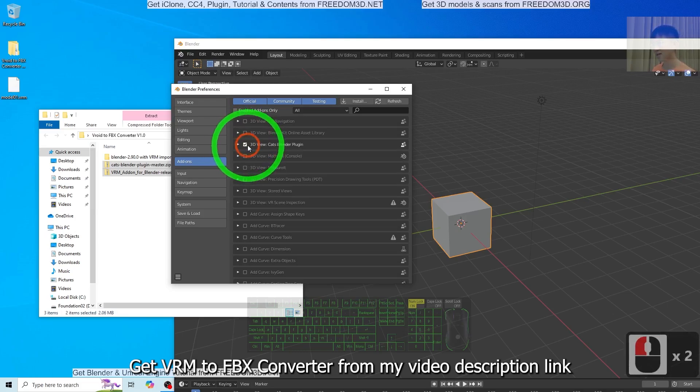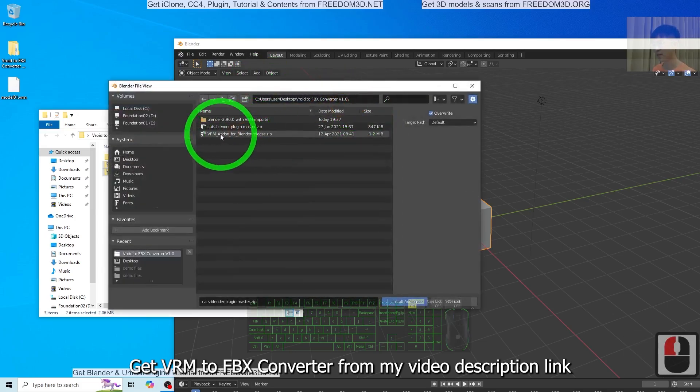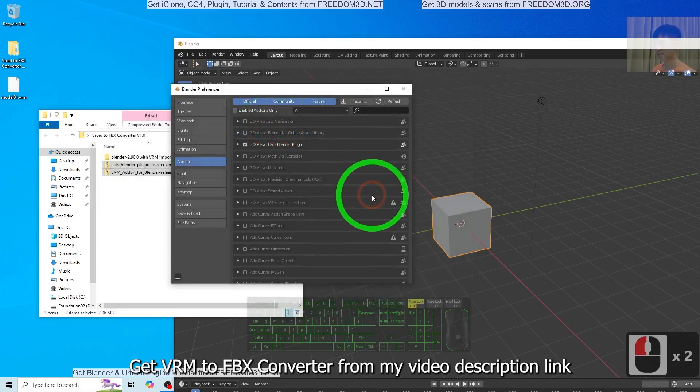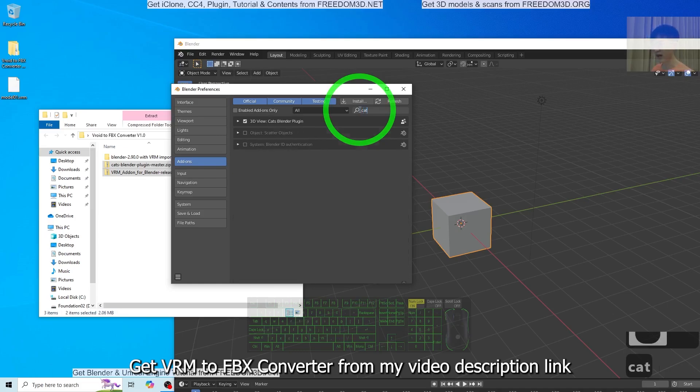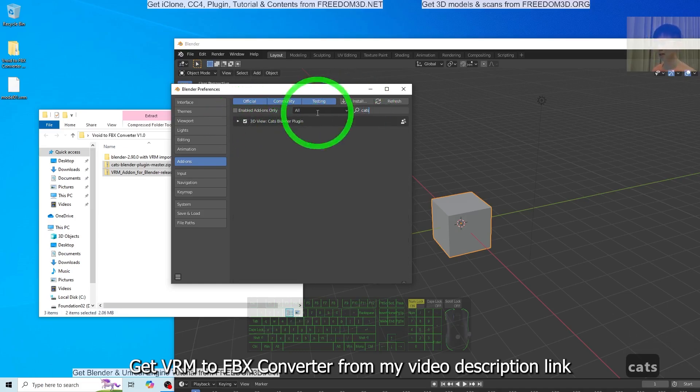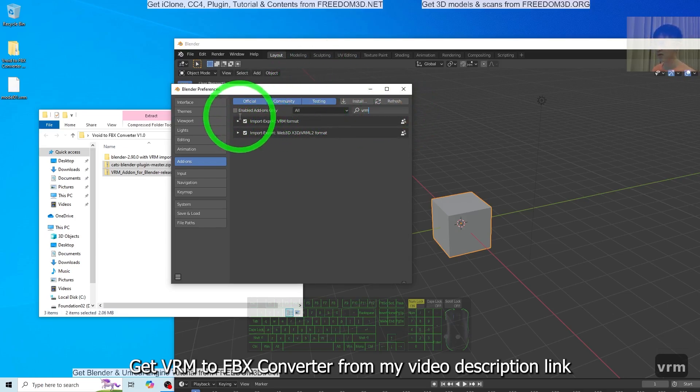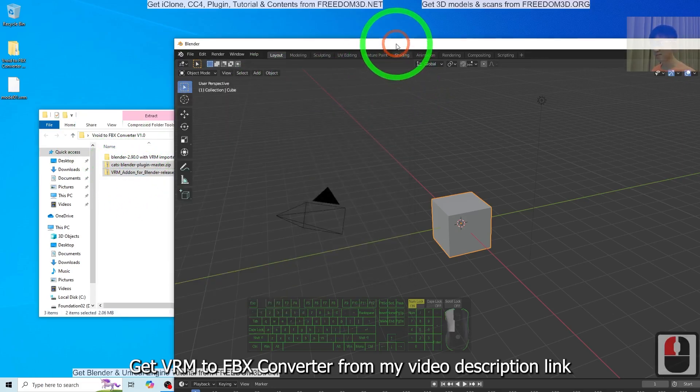Next, install again the VRM add-on for Blender release. Then search CATS, make sure it's already activated. Also VRM, make sure the VRM format is already activated. These two plugins are already installed. You can close it.